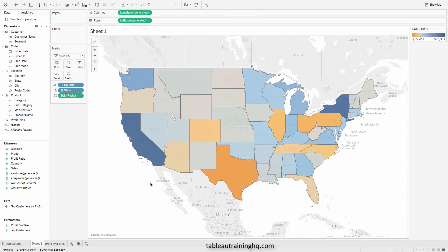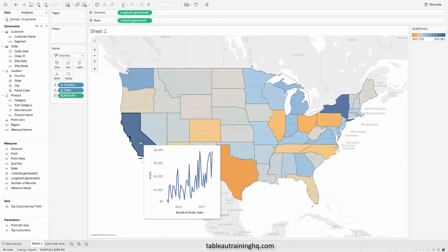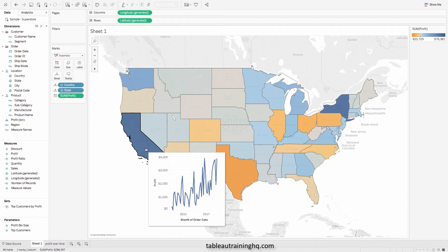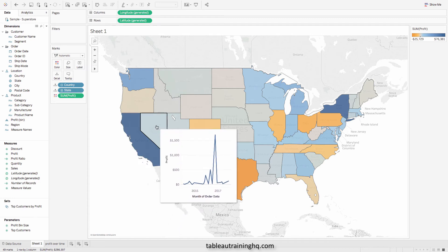Now when we hover over any of our states, instead of seeing the typical text-based tooltip, we can actually see their profit month by month over time. And this is incredible compared to the static information that we once had in tooltips.